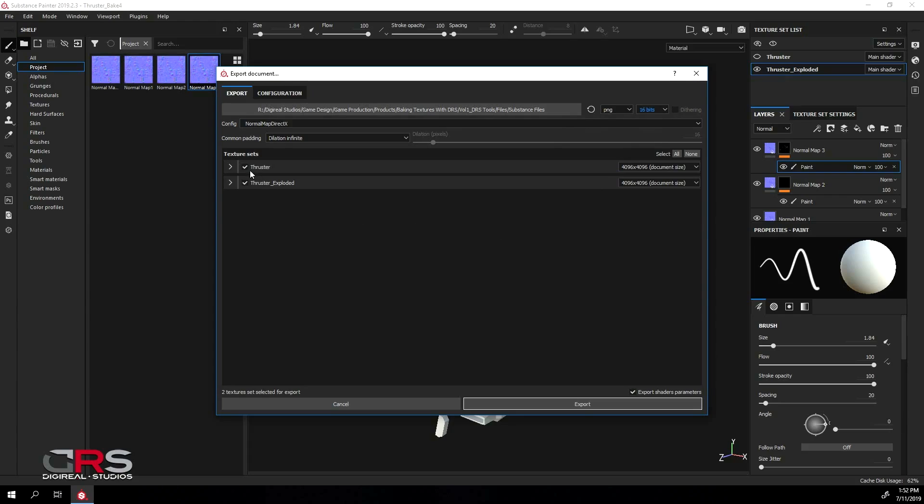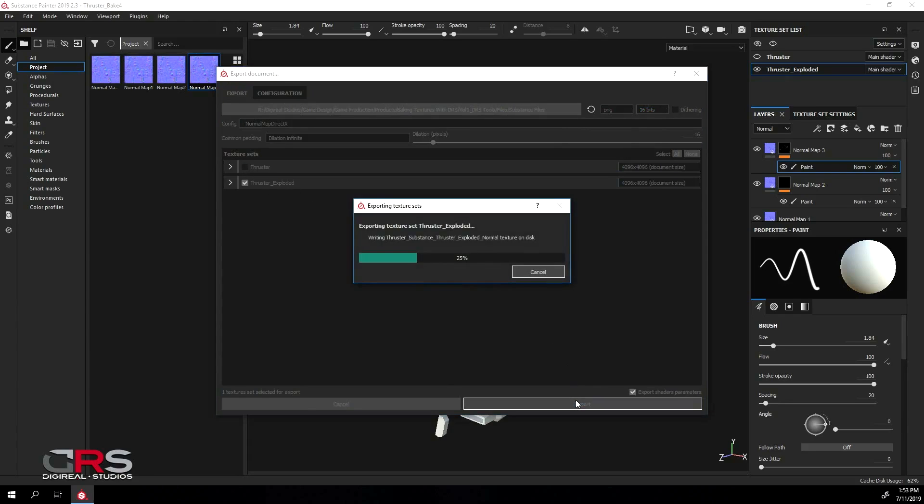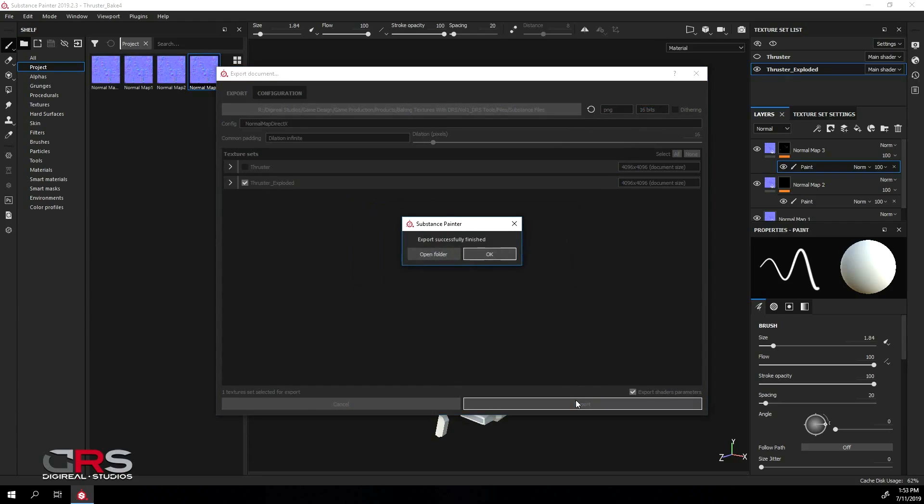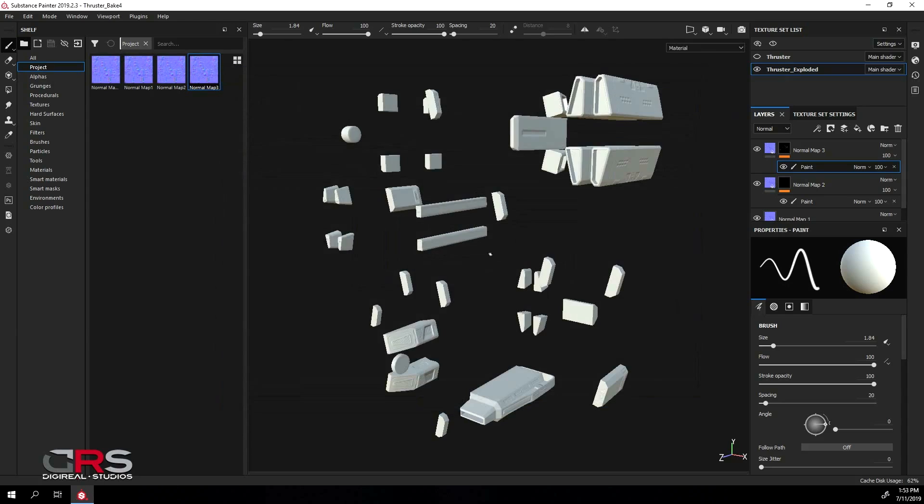Next, make sure to turn off the non-exploded model and click Export. When it's done, click OK and rename the map to something like Final.